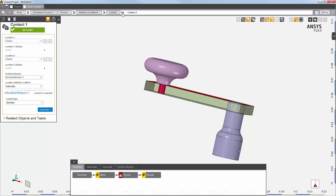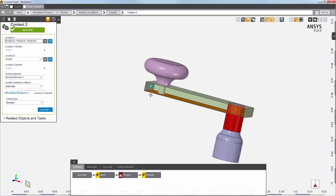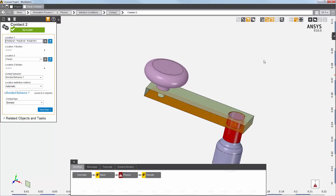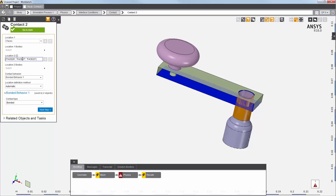Now I'll select the second contact from the navigation bar. You can see that this contact is between the bar and the crankshaft at three faces each. It uses the same set of default behavioral properties as the first contact.